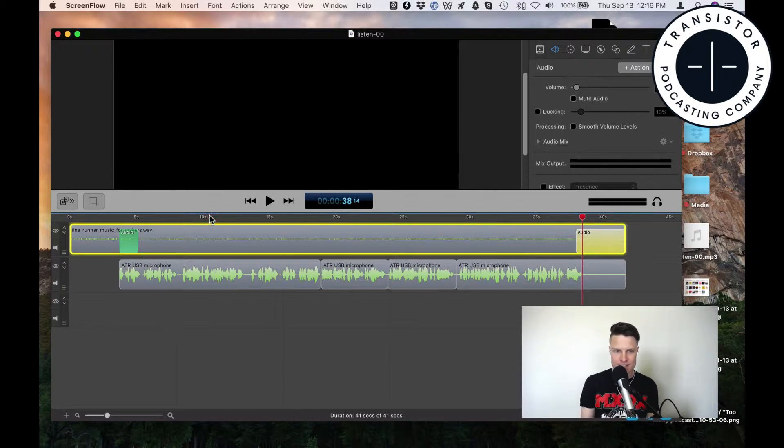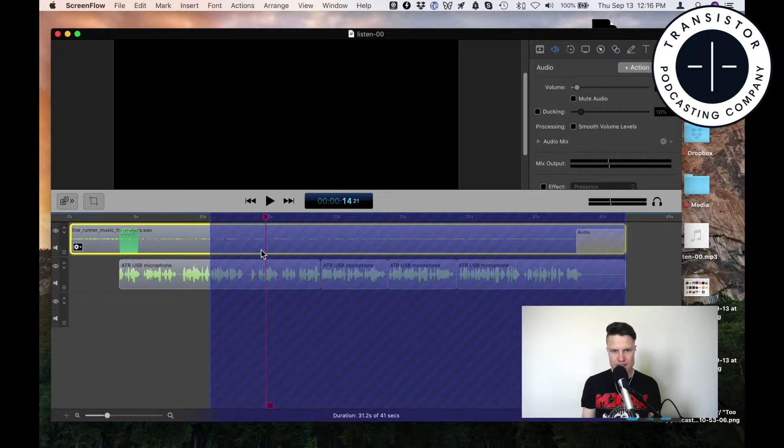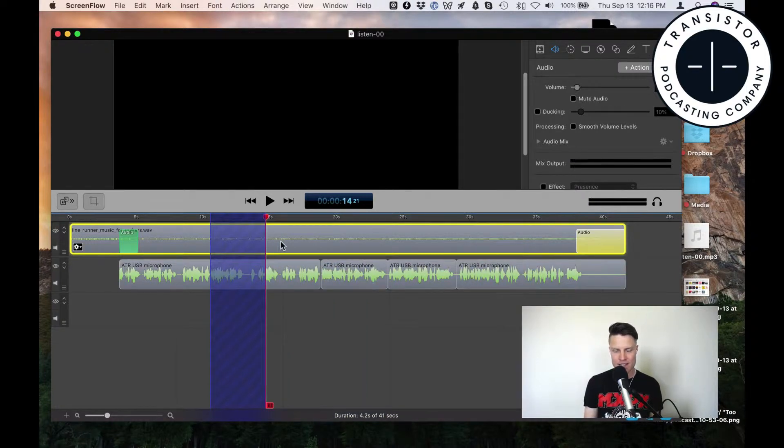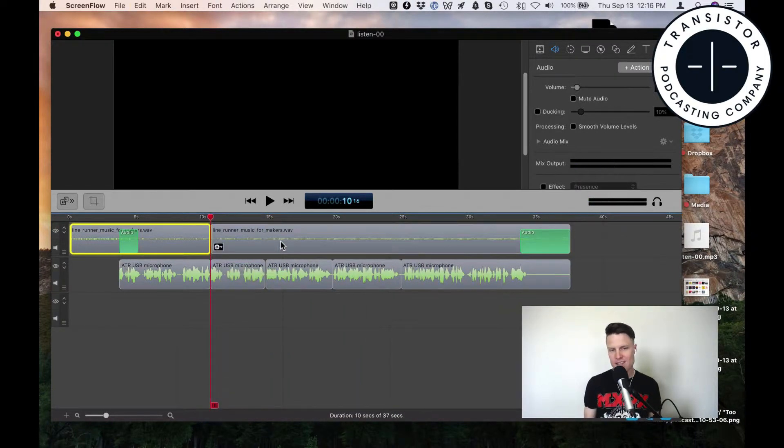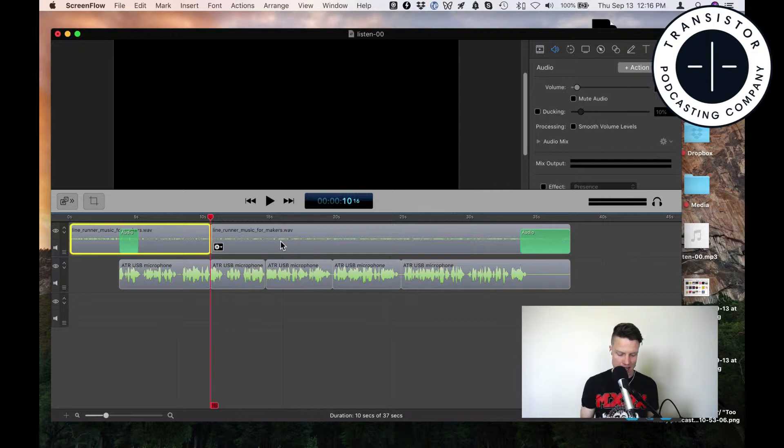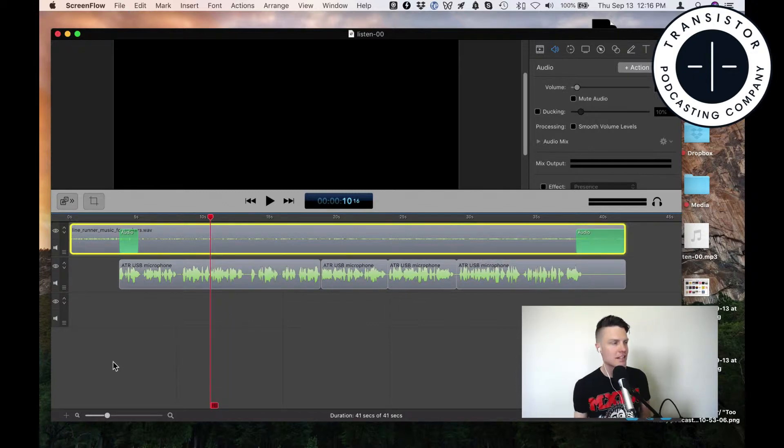It's really easy to do ripple deletes. I can select a section and hit Command Delete, and it automatically deletes that section, which makes editing super fast.